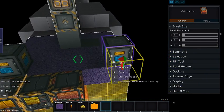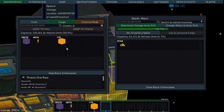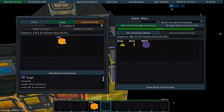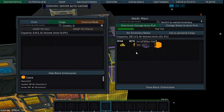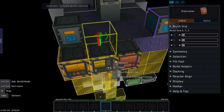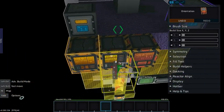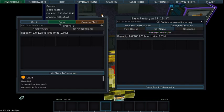Now if I put resources in here, you'll notice they're not refining. It's because I don't have a refinery.